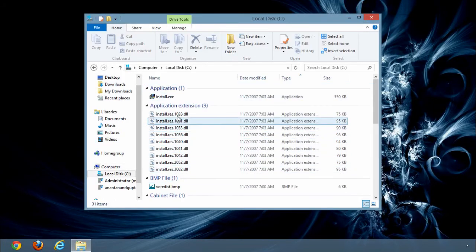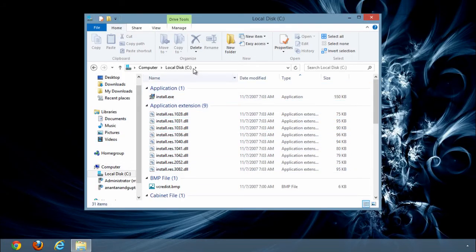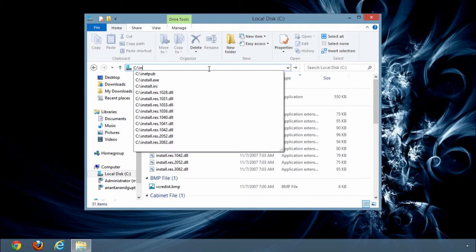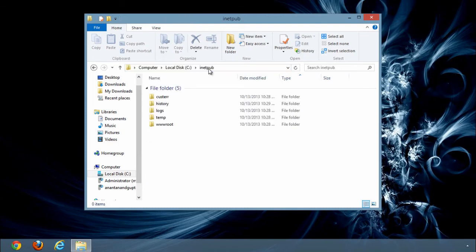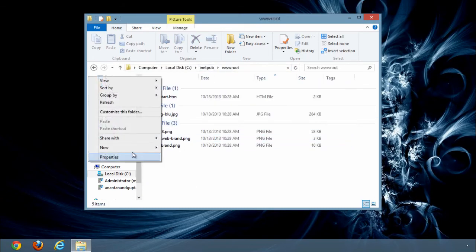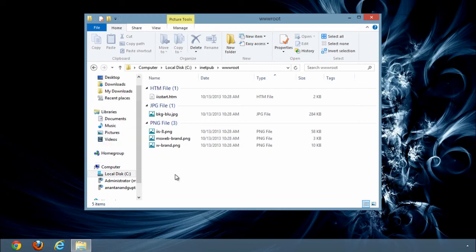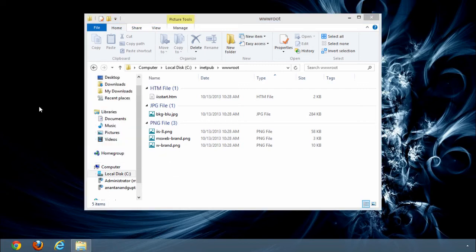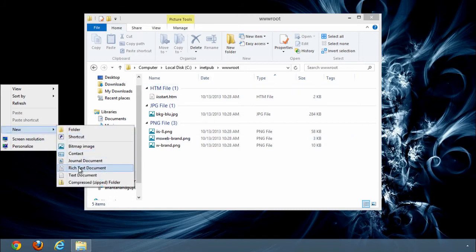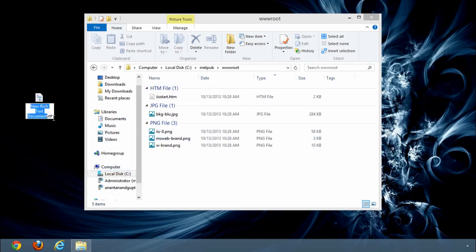We have to go to inetpub, wwwroot, a new file and go and create a new file out here.